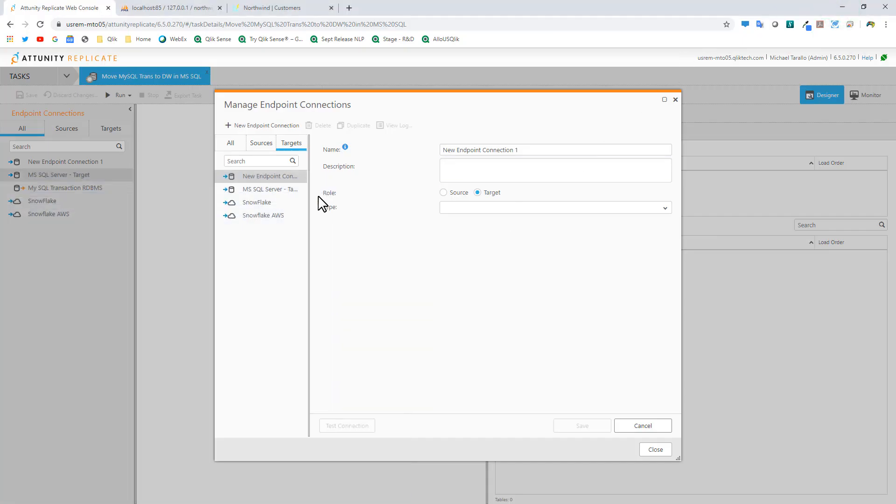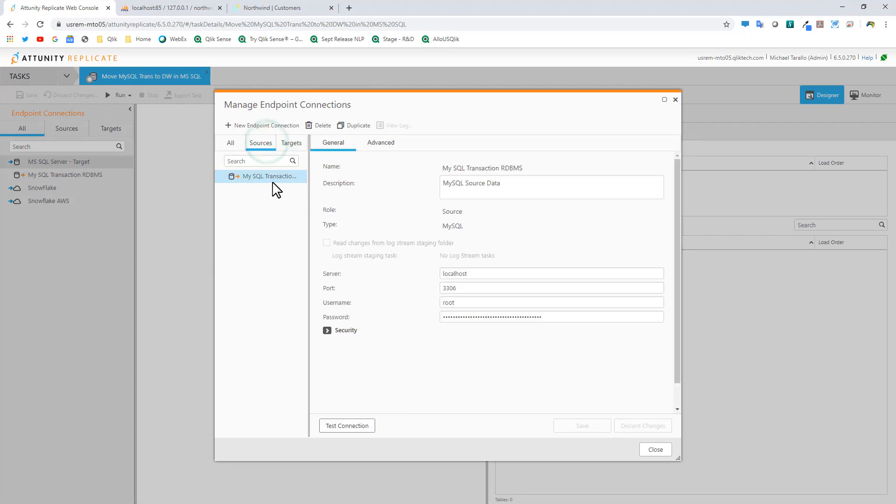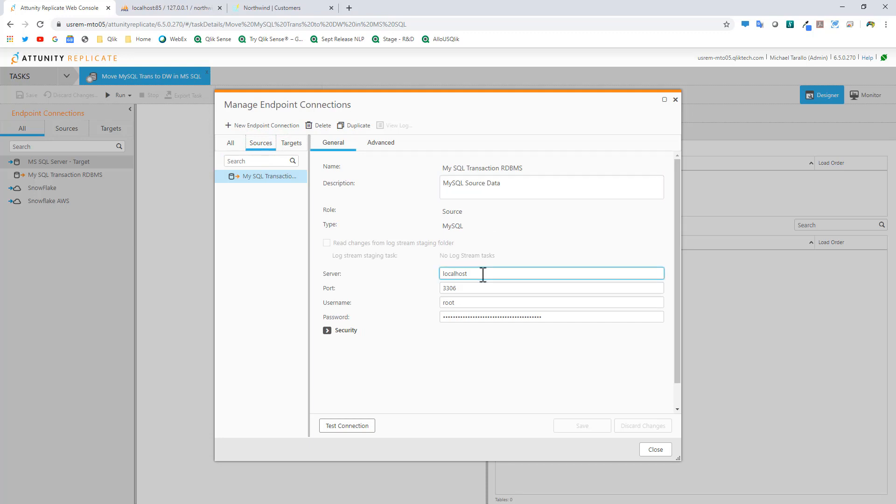If I click on my sources and look at the MySQL transactional relational database, you can see it's standard connectivity: server, port, username, password.